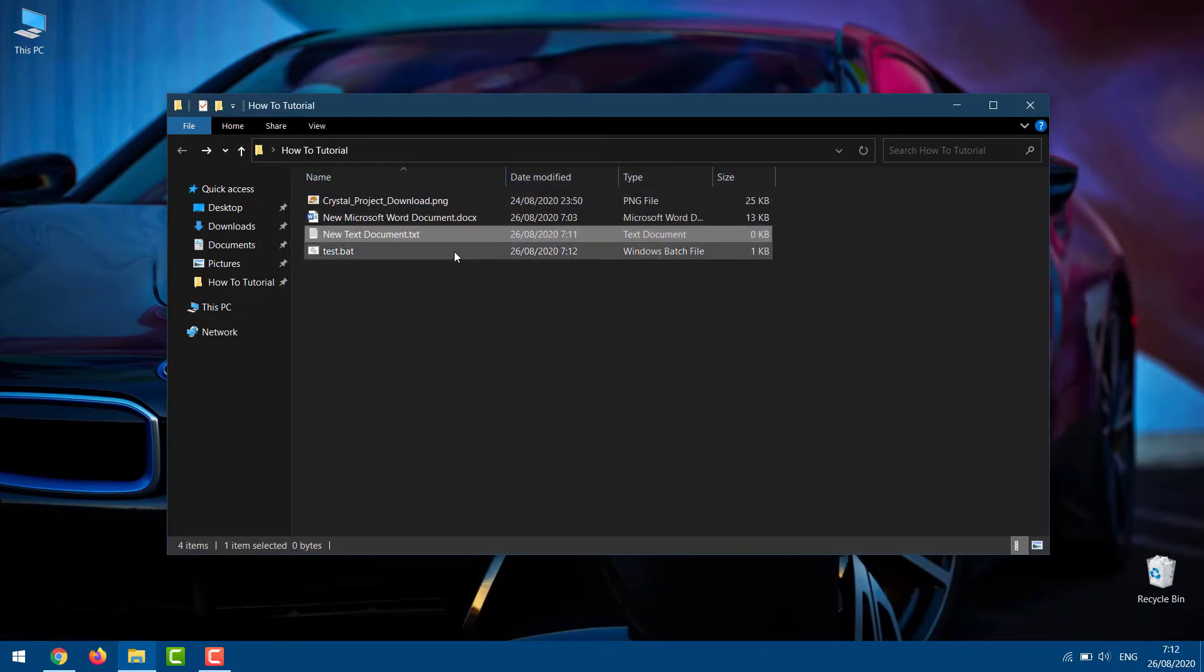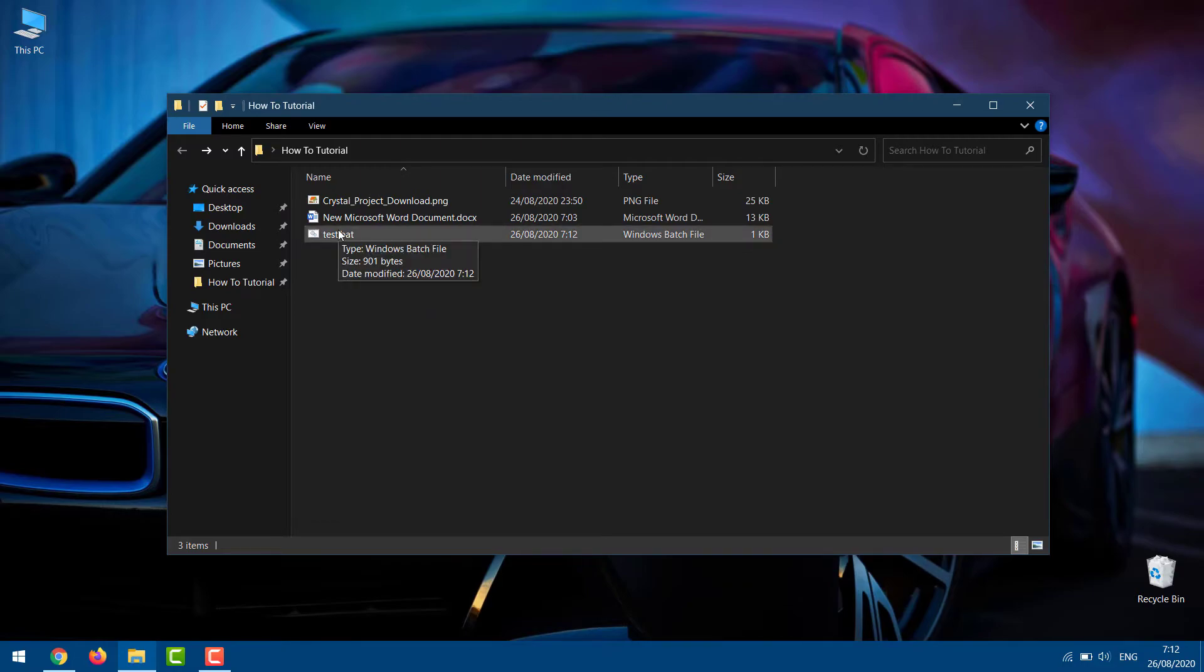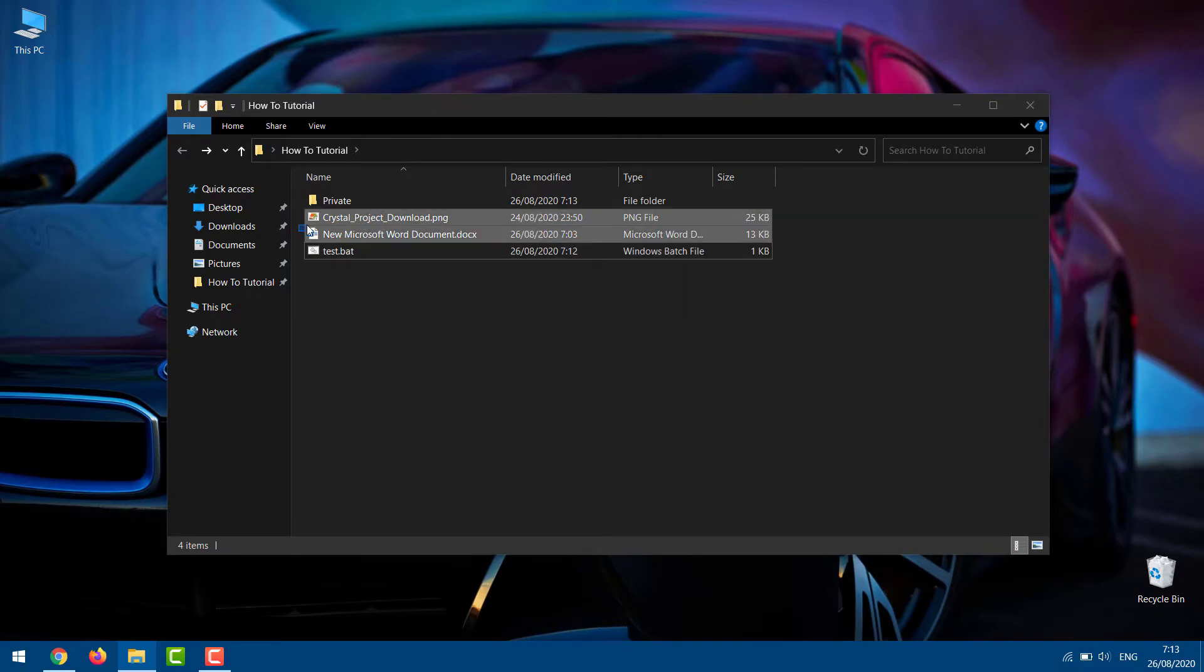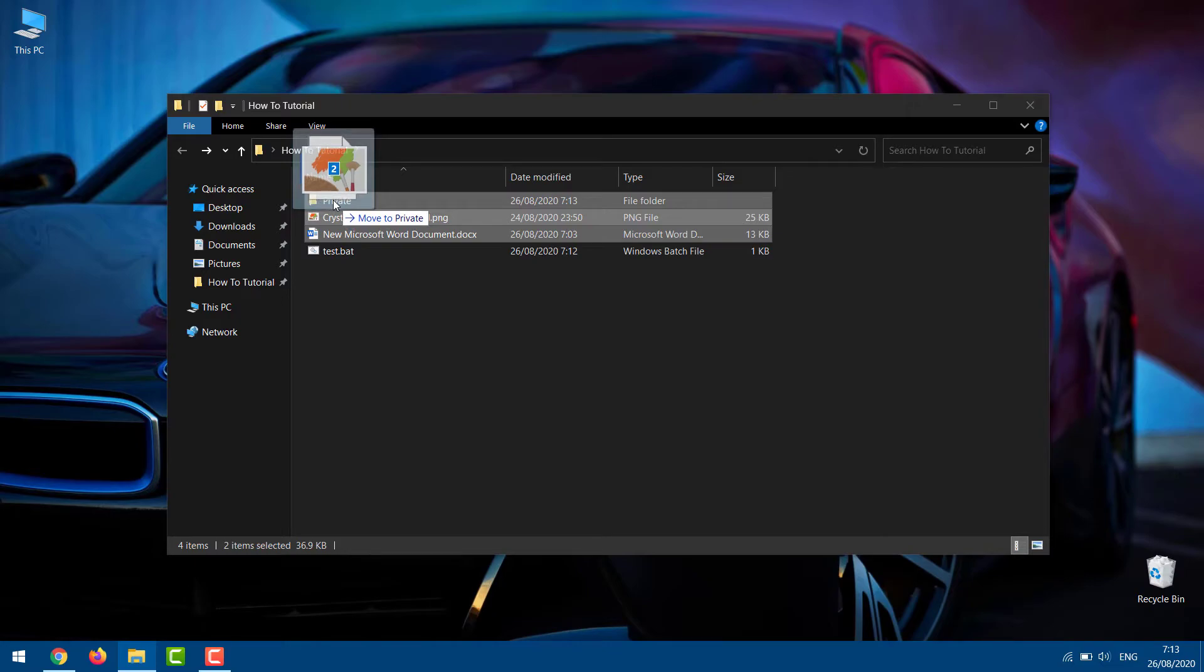Now, you'll see a newly created batch file in the folder. Double-click on the newly created batch file and a new folder will be created by the name private. Move all the files you want to protect in the private folder.